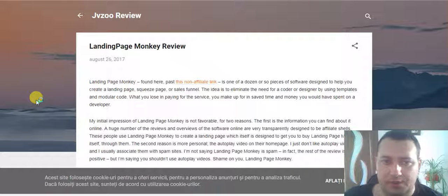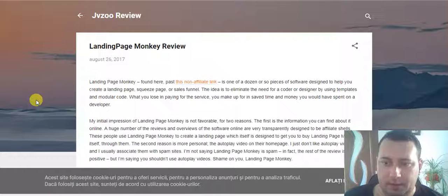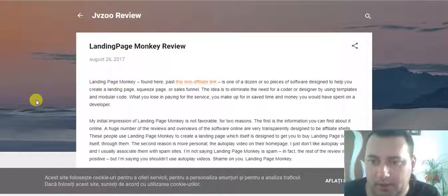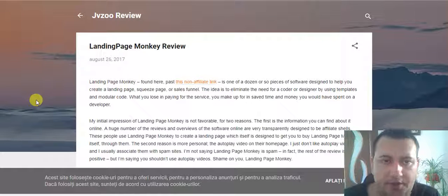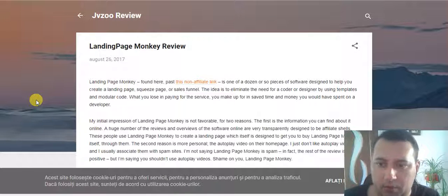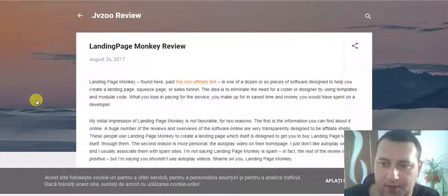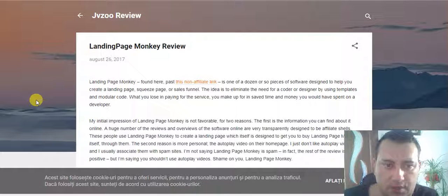Hi YouTube, Divizio Warrior here. Hi you guys. In this today's video, I chose to make a video about the project called Landing Page Monkey from Divizio.